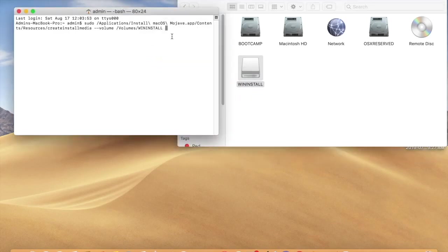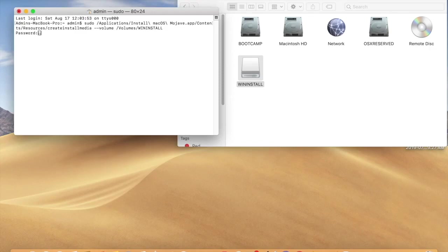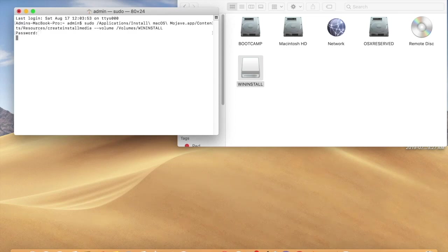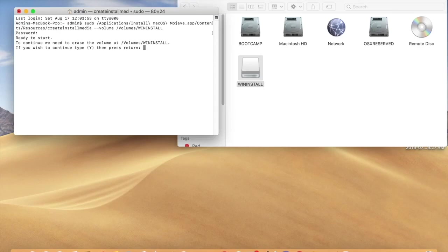Then click enter. It will ask for the administrator password, give administrator password. So it's asking to erase the volume, click yes.